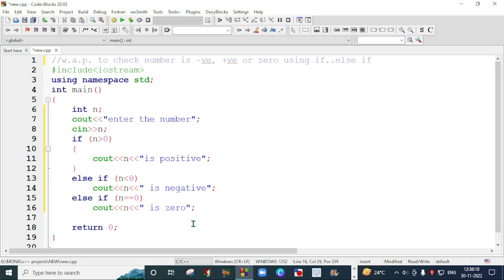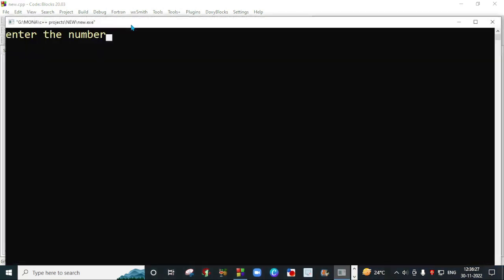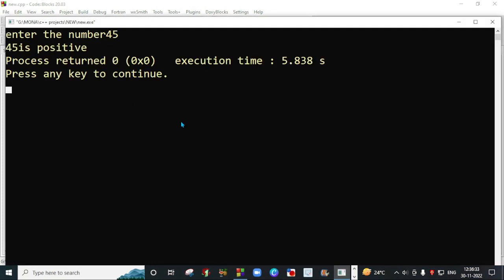And I will execute this program. Now I am going to save this program and I will execute this program. When you click on this button, a screen will display and it will ask you for entering a number. So I will enter 45 first. So 45 is positive.